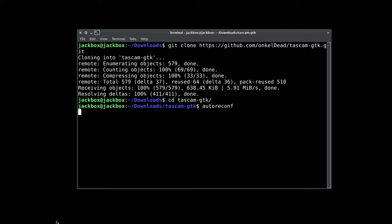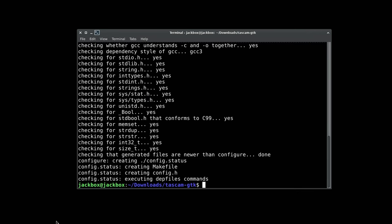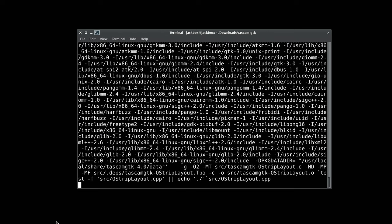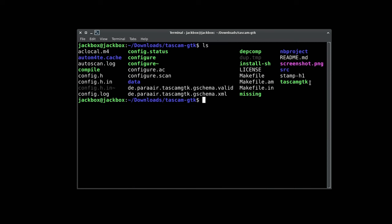Okay, we need to run autoreconf followed by configure, and finally make. You can use the -j flag to speed things up if you know how many CPU cores you have available. Once that's done we will have a Tascam GTK binary ready to go. Let's open that up and play around a bit.